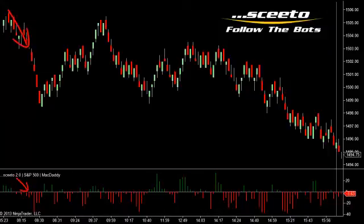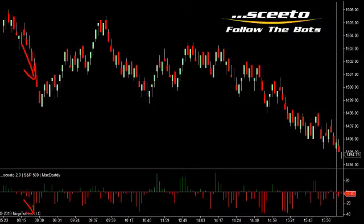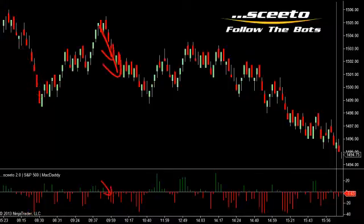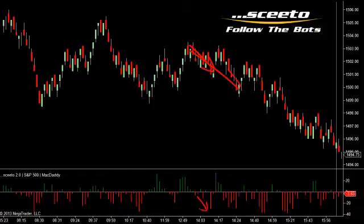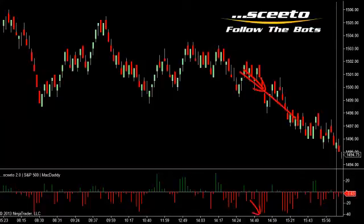Price and MacDaddy move downward, and price continues further. Price and MacDaddy move downward, and price continues further — and again, and again, and again.